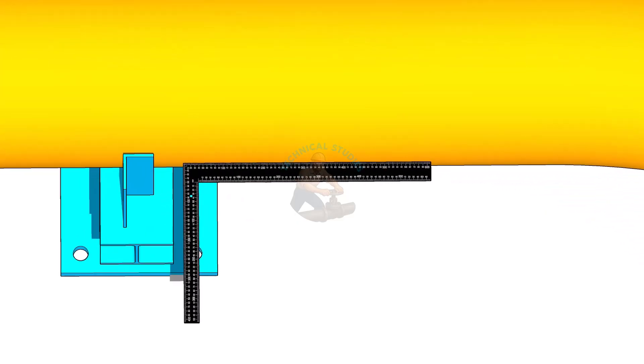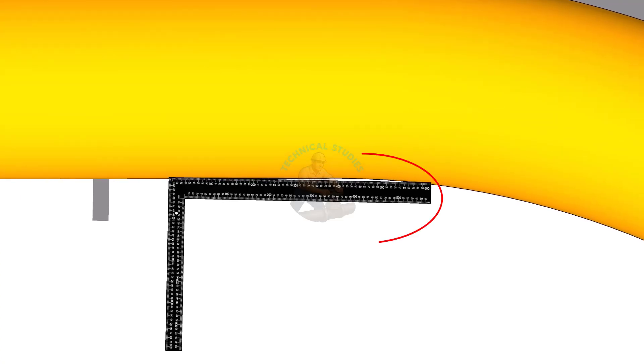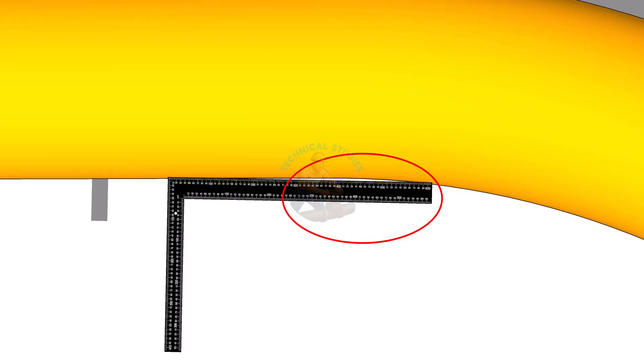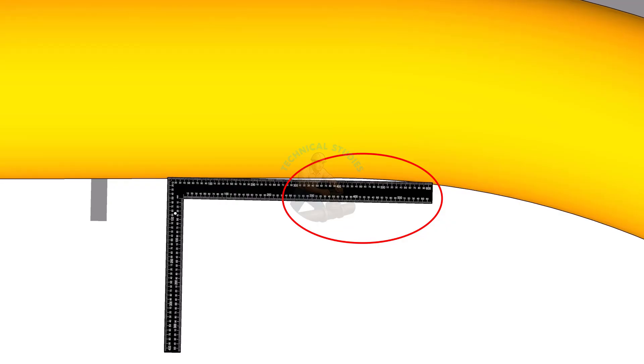Place a large right angle on the inside of the pipe. Slowly move it toward the bend. You'll notice a small gap forming between the right angle and the pipe.